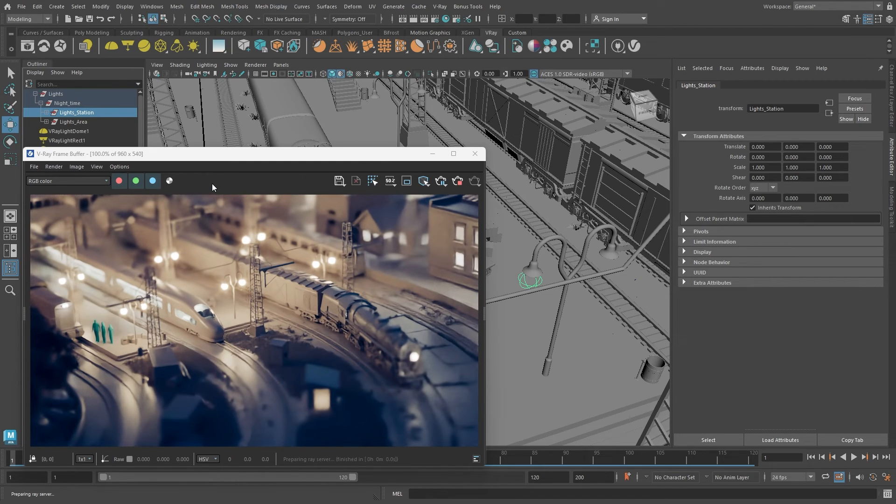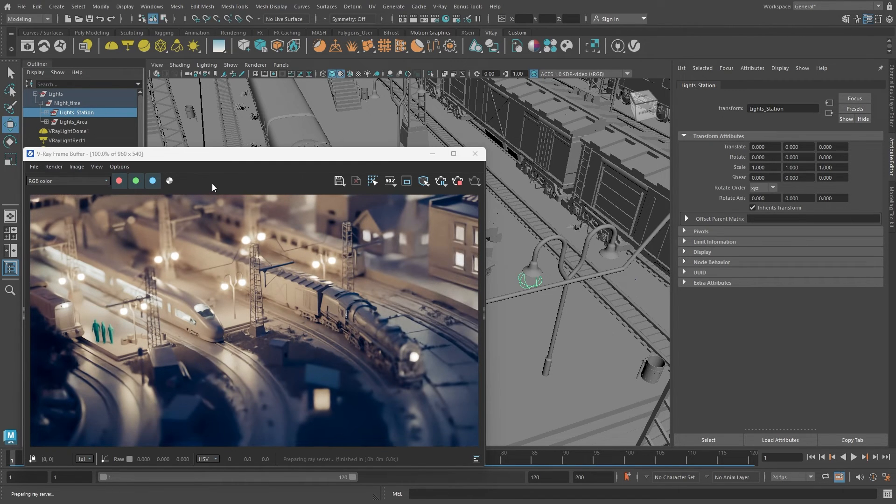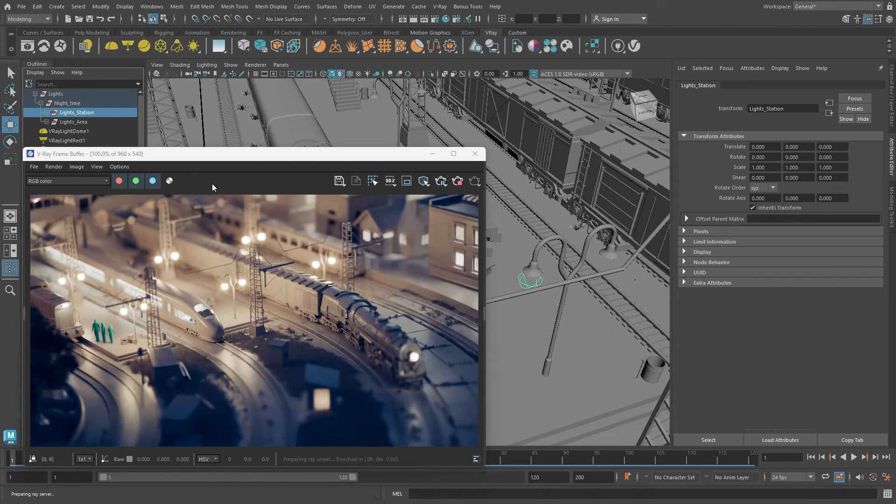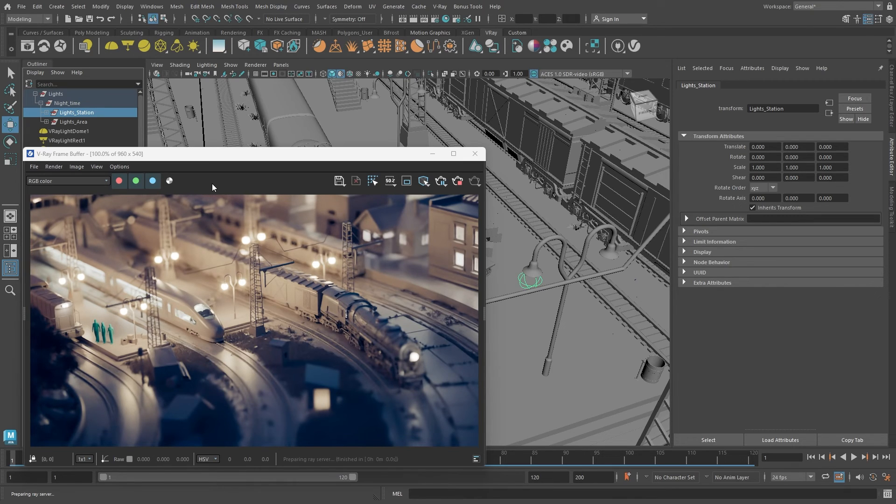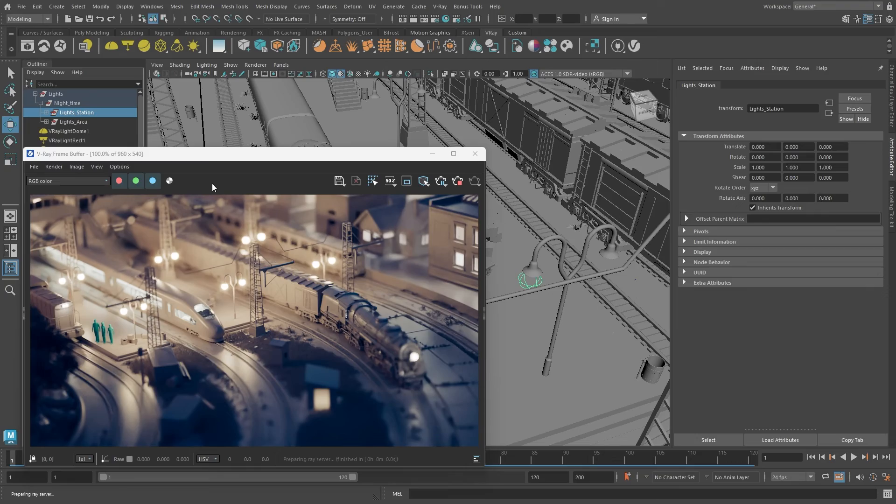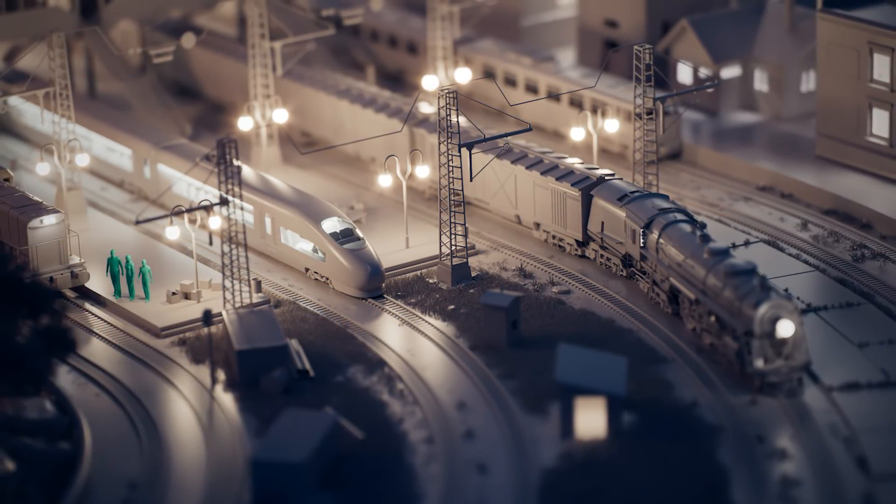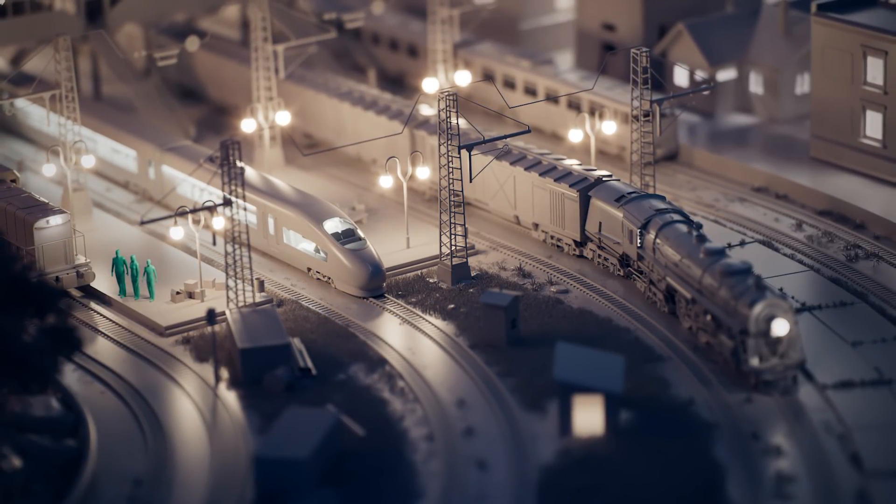As you see, V-Ray for Maya makes lighting easy, especially with Chaos Cosmos, offering many HDRI textures to set your scene's mood. You should now understand how to create and adjust V-Ray lights. Check out the other videos in our beginner series. I hope you enjoyed this tutorial. See you soon!